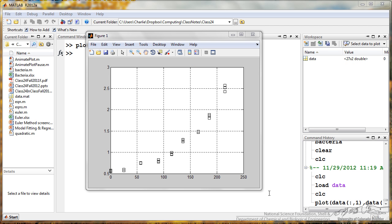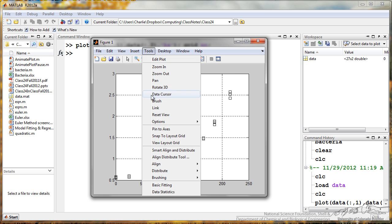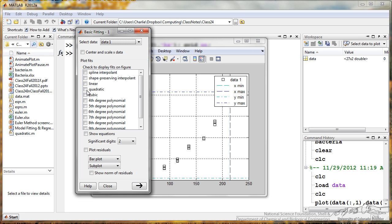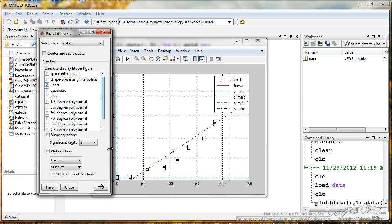So now I'm going to show you how to do these model fits and regression in MATLAB. If you go up here to tools in the figure and go down here to basic fitting, you can choose all sorts of different fits. So I can choose a linear fit, and you see that that is placed onto the plot.